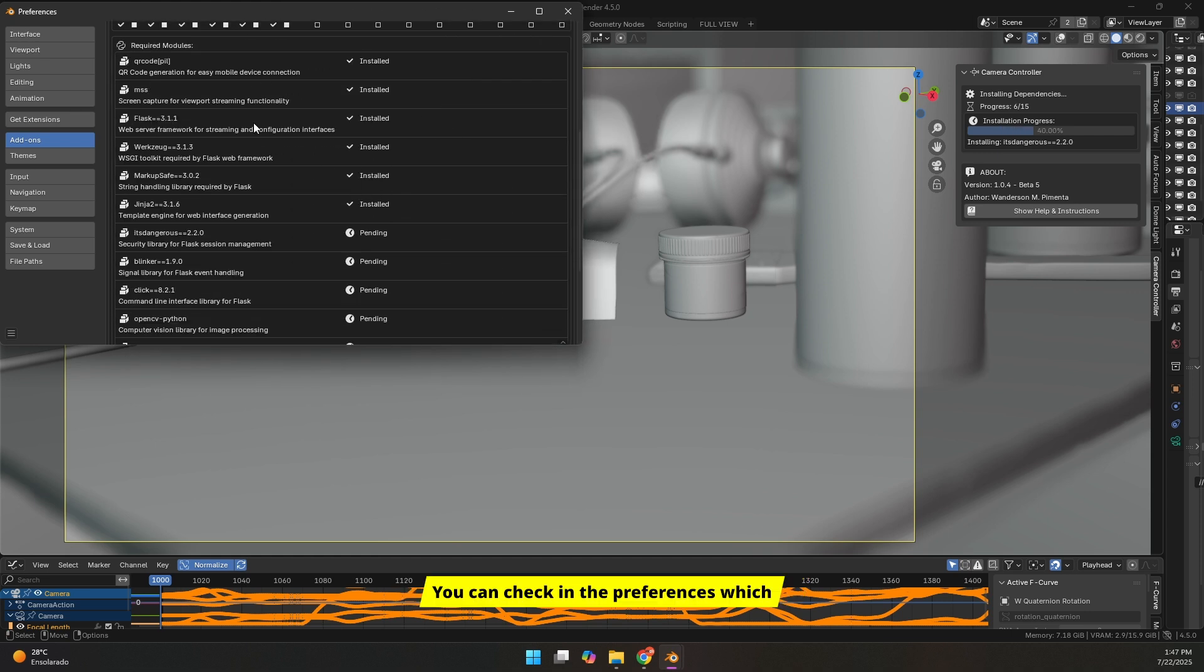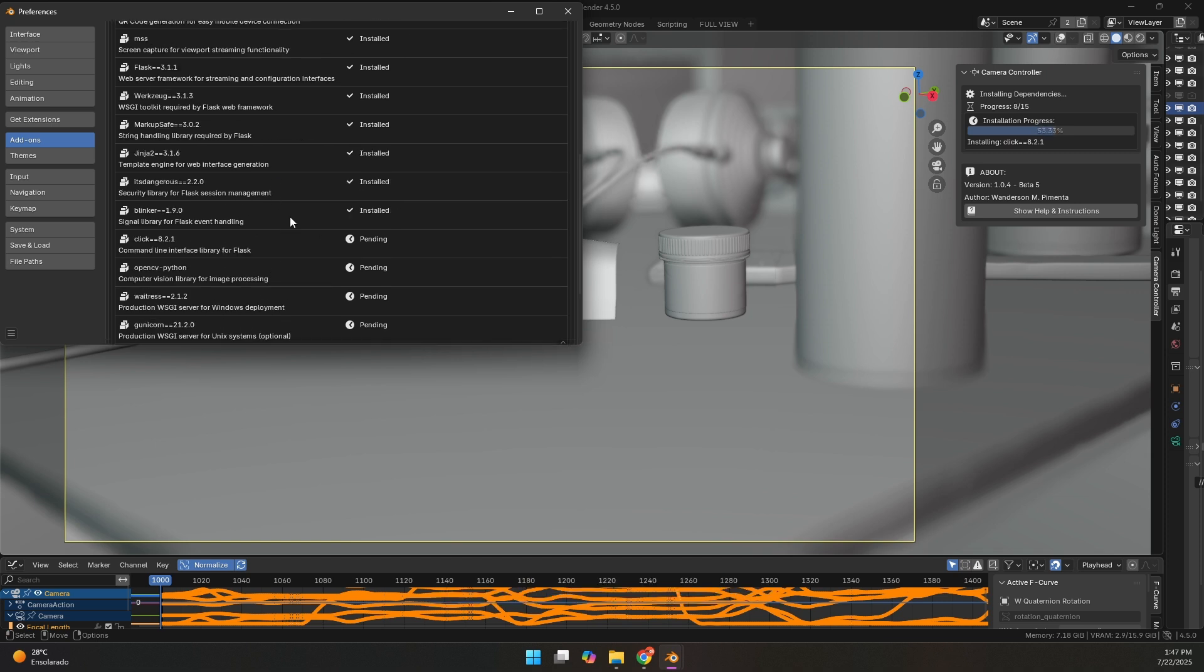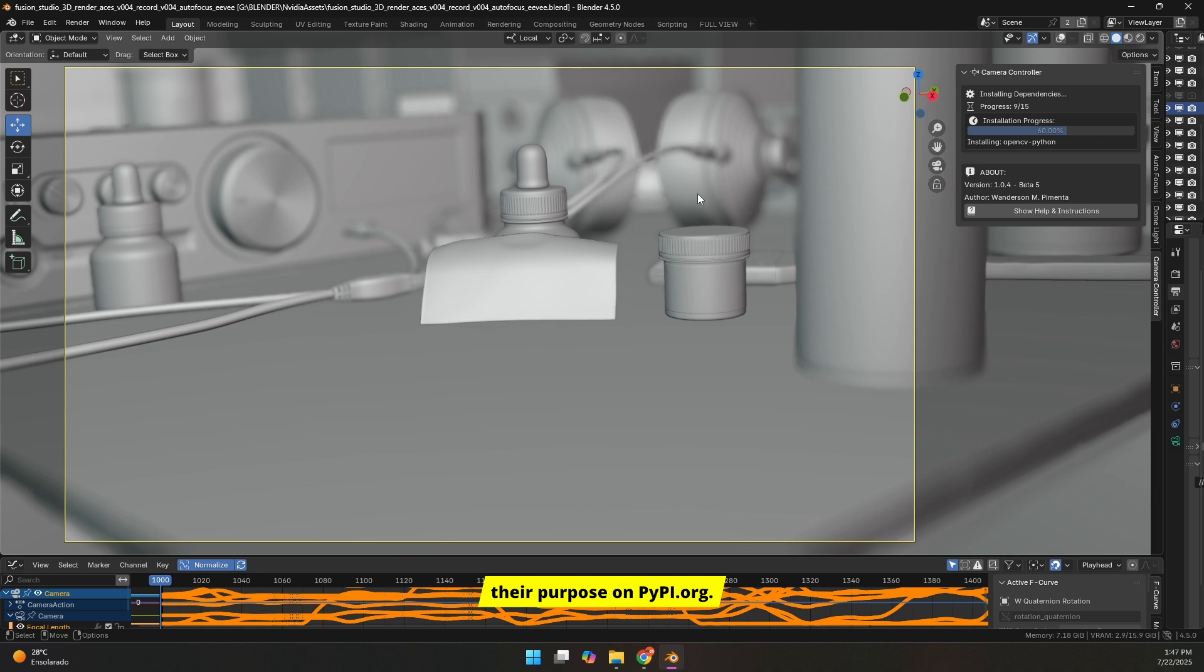You can check in the preferences which modules are being used and what each one does. You can also verify their purpose on PyPy.org.